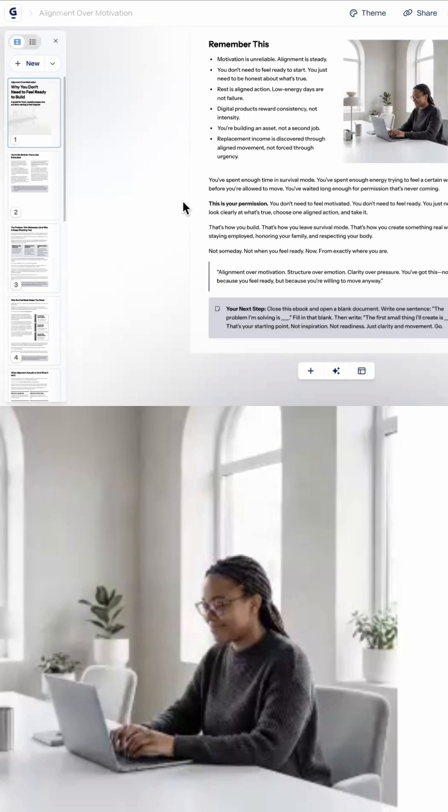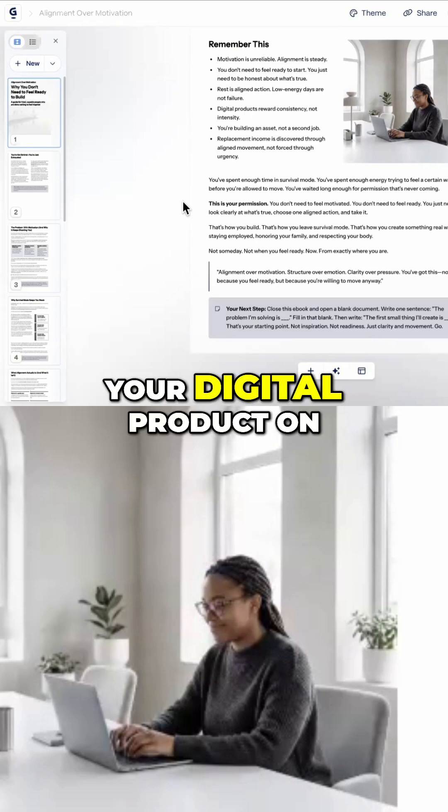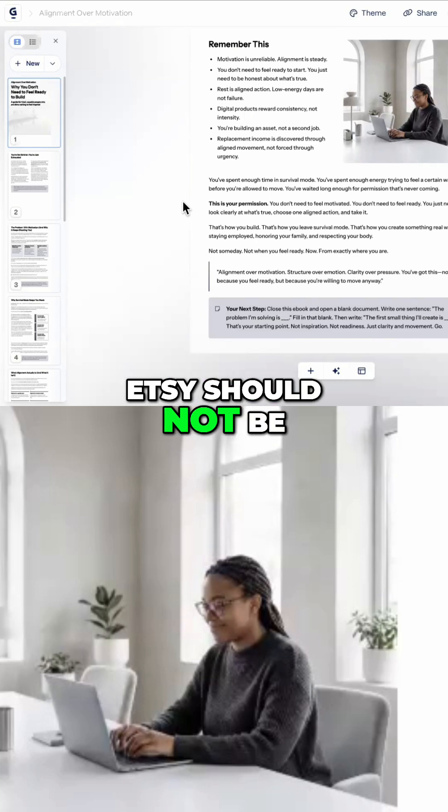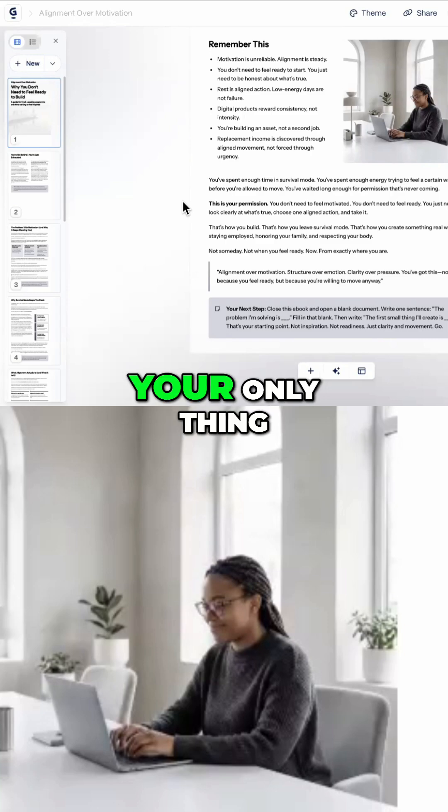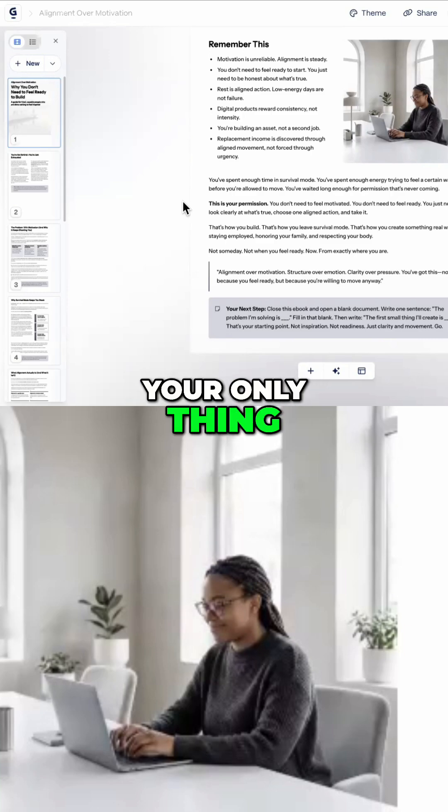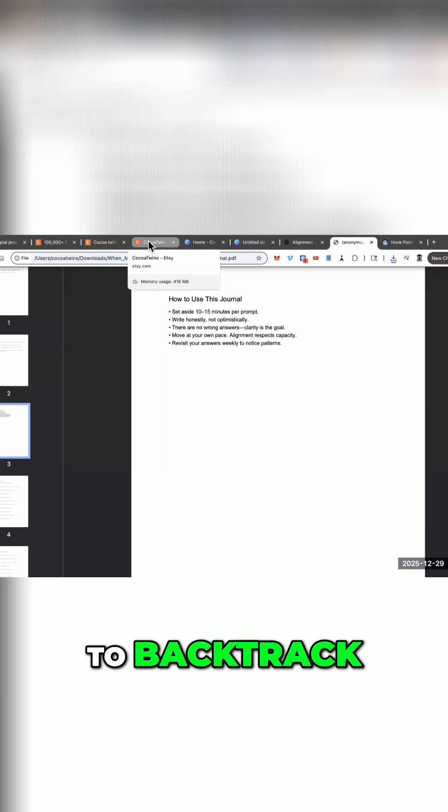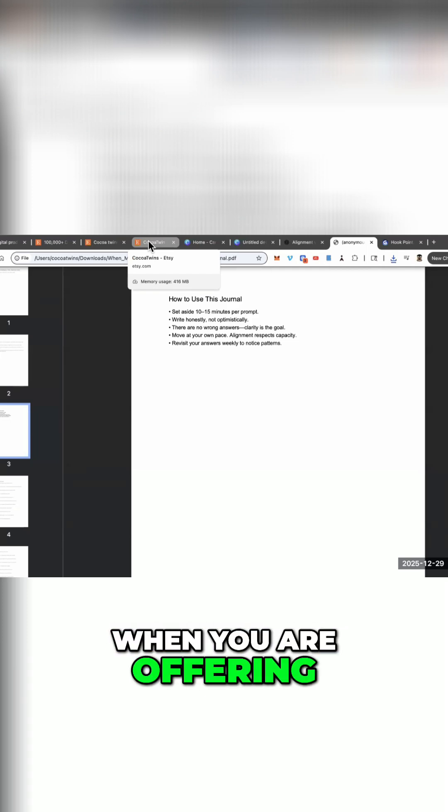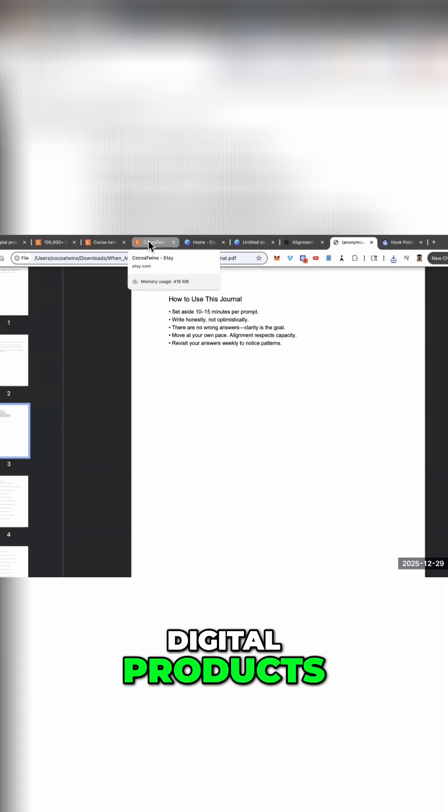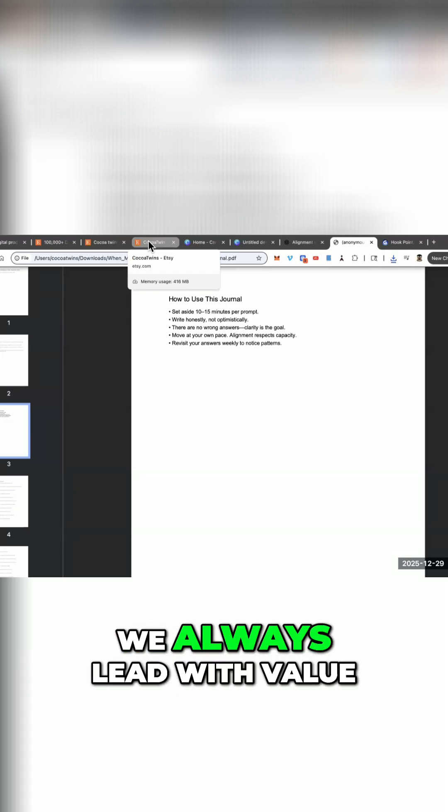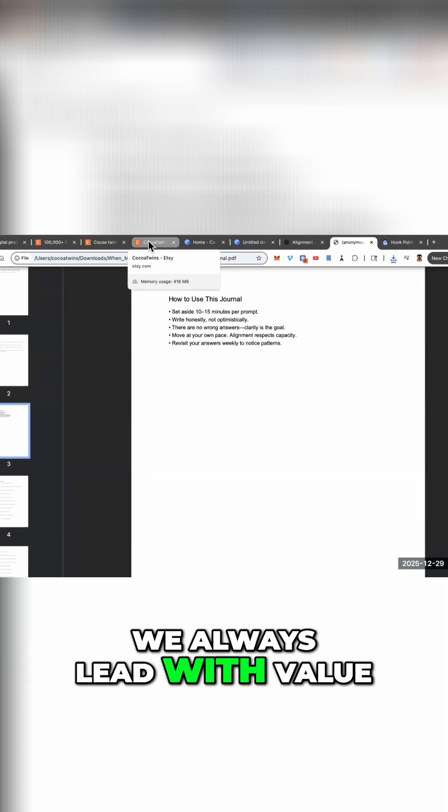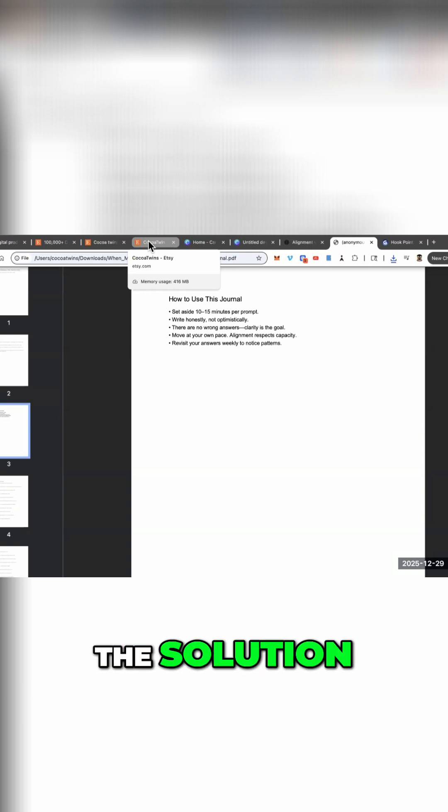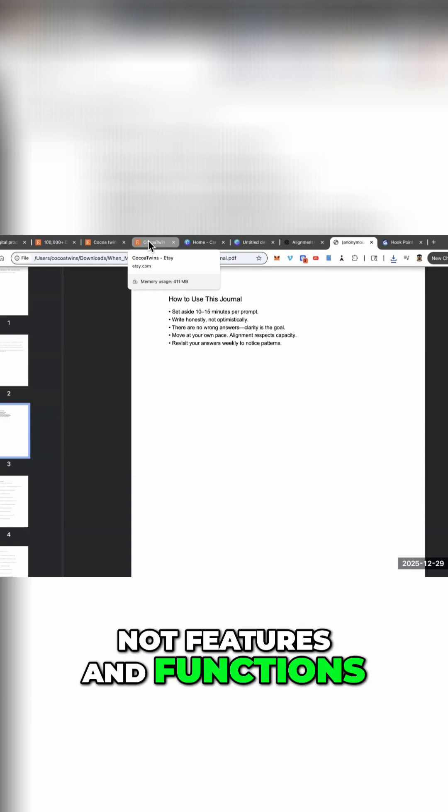Your digital product on Etsy should not be your only thing. Now to backtrack, when you are offering digital products, we always lead with value, the solution, not features and functions.